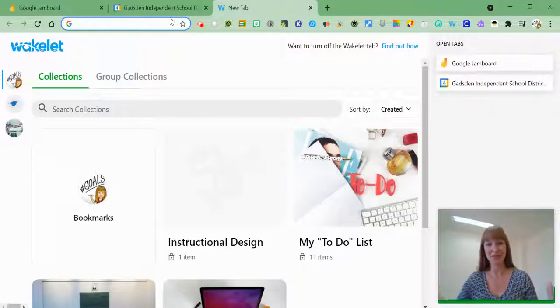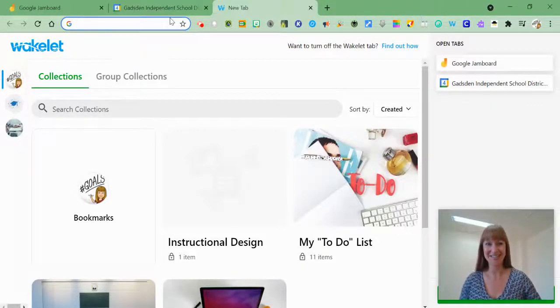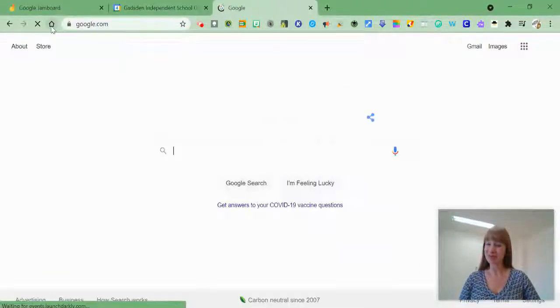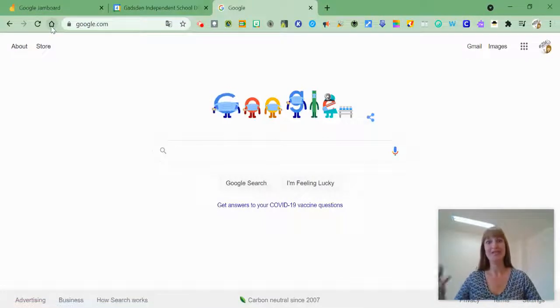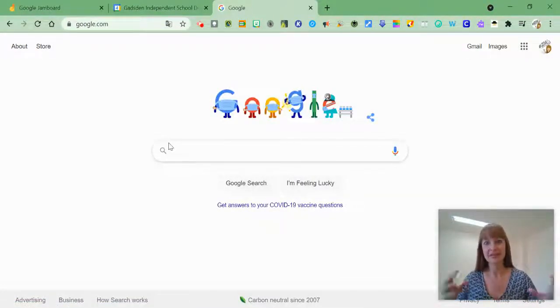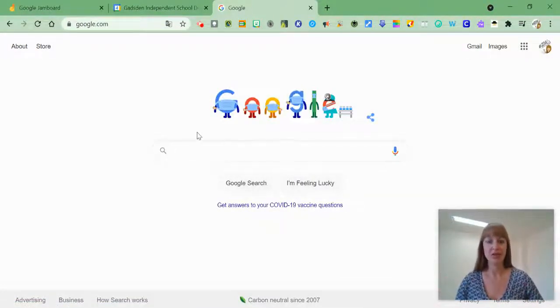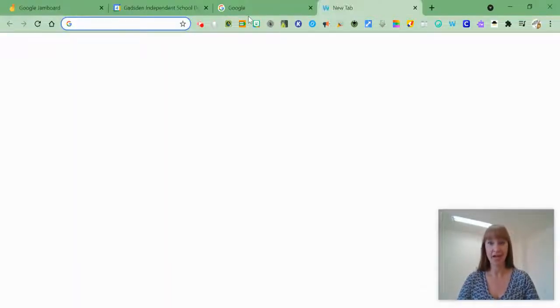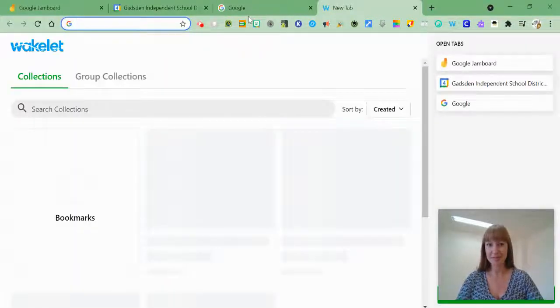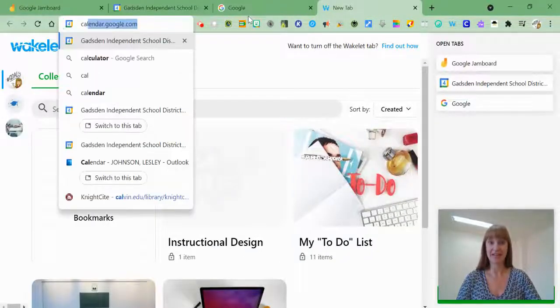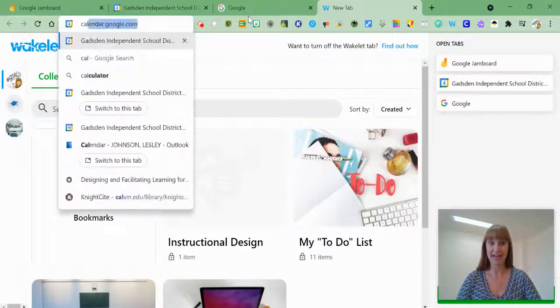And I have this Wakelet extension installed on my computer as well. So I don't always get to the Google homepage as my start page. So when I open a new tab, sometimes it's just easier to start typing in classroom.